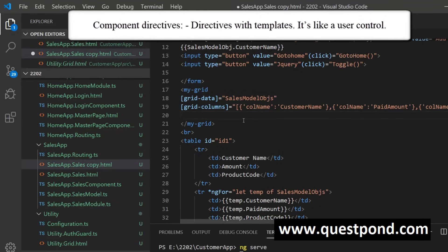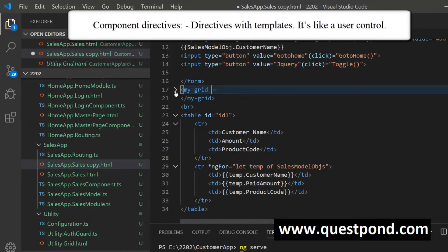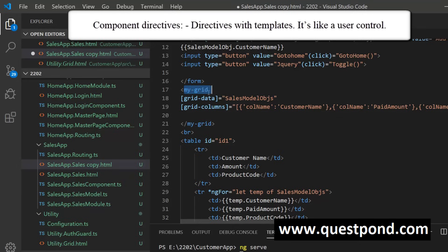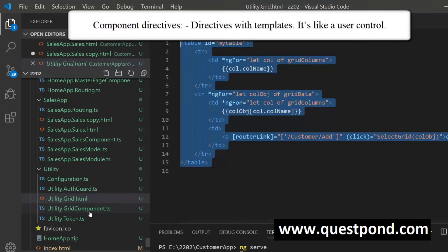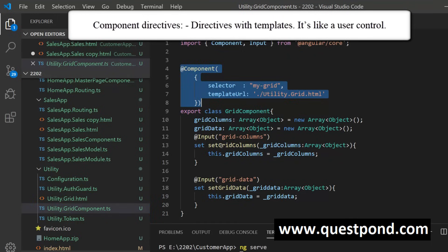The last kind is the Component Directive, which in simple words is nothing but a customized user control. For example, we have created our own grid called MyGrid — we can place MyGrid in the HTML, pass some data to it, and it will display the grid. MyGrid has its own UI and its own template. To create a component we use the component decorator. A Component Directive is a self-contained control with its own UI and code.